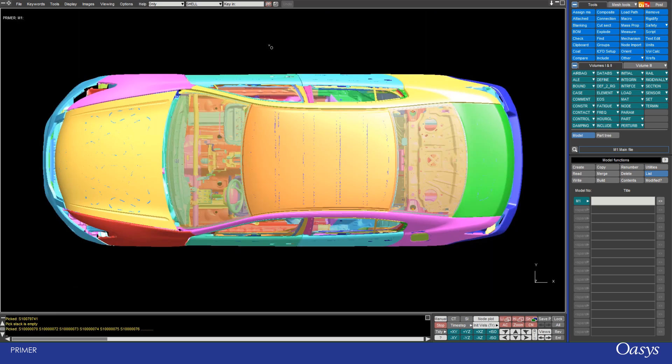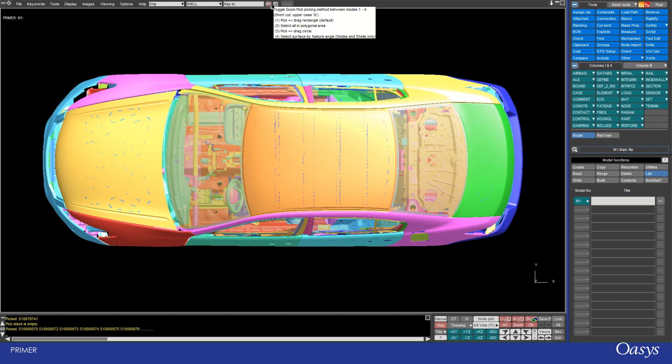There are other options available to you using the button next to the predictive picking mode. Hovering over it we see that we have rectangles, polygons, circles, and also selection by feature angle. I will run through each of these.